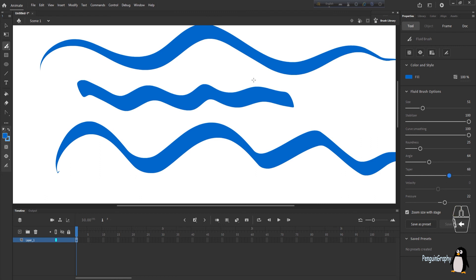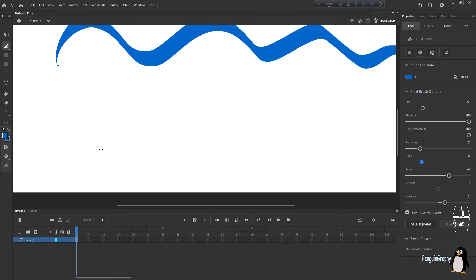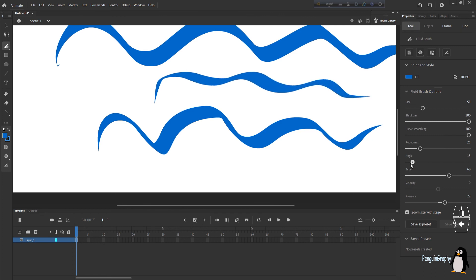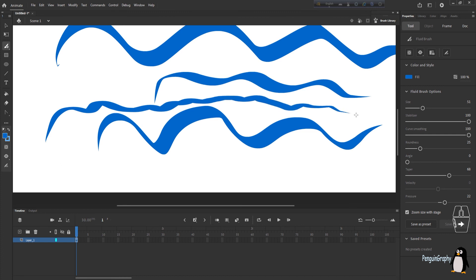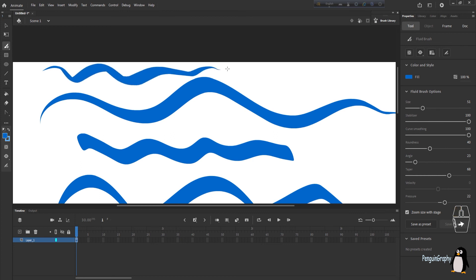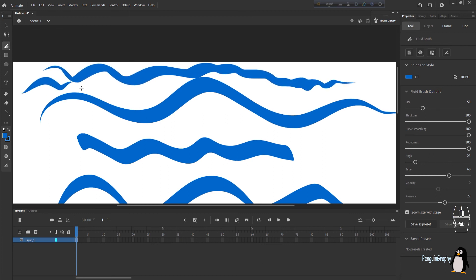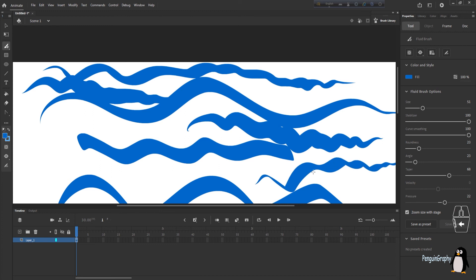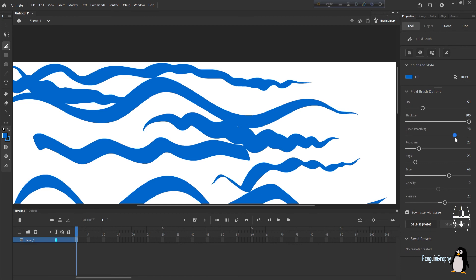The Angle option controls the angle of your stroke. At 180 it makes your angles more precise; at 0 it doesn't focus on angles as much — the angles are less sharp and clear. Roundness controls how round the brush is. Increasing roundness makes the transition from one point to another more rounded, while lower roundness produces sharper angle changes.